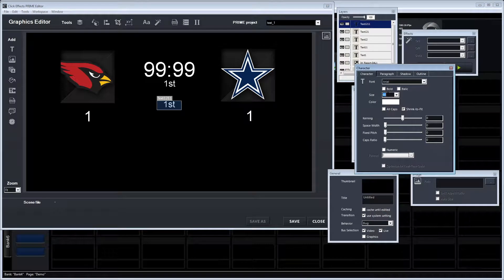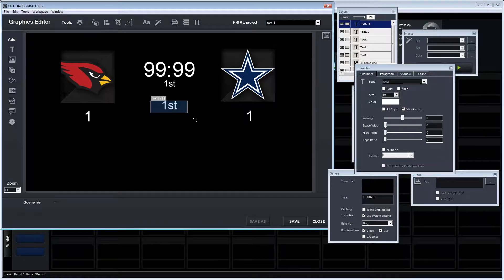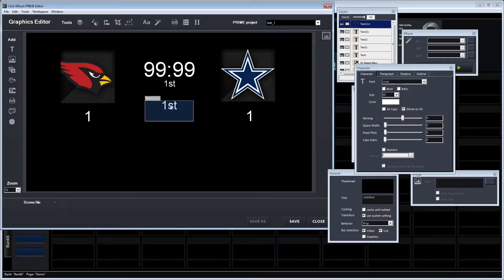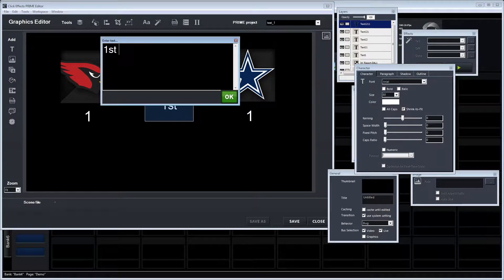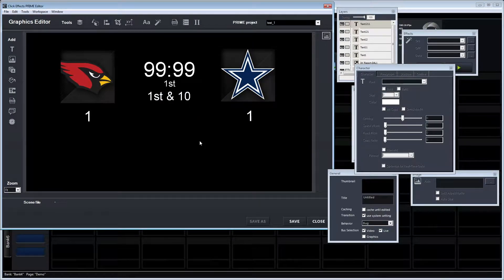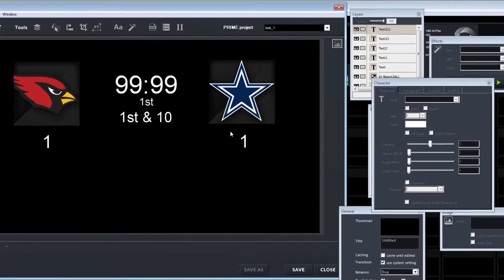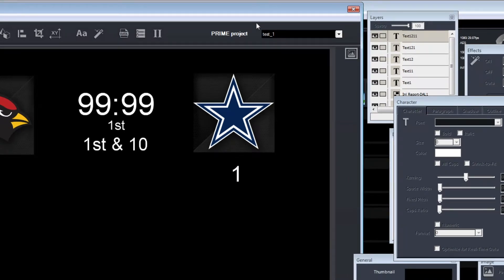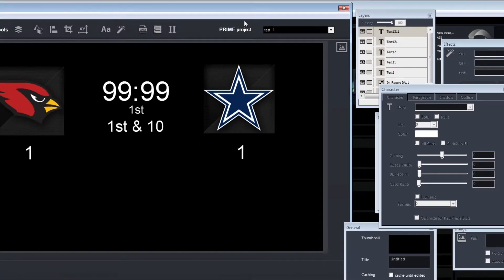But if we have an audience that would like to explore more in terms of CG, we can take any item that's been created in ClickFX Prime, open it up in Prime, and expand it with additional elements.